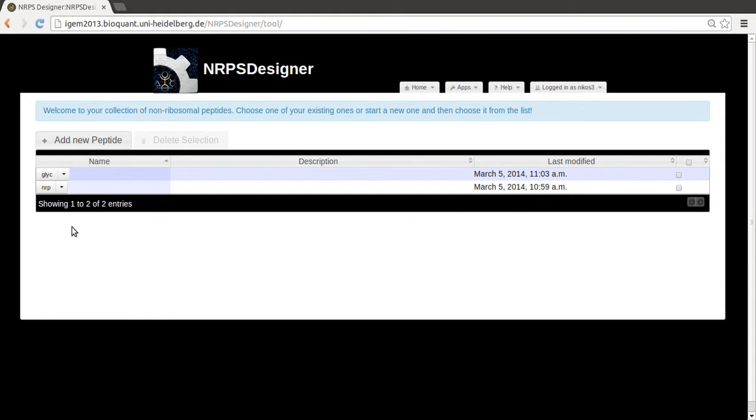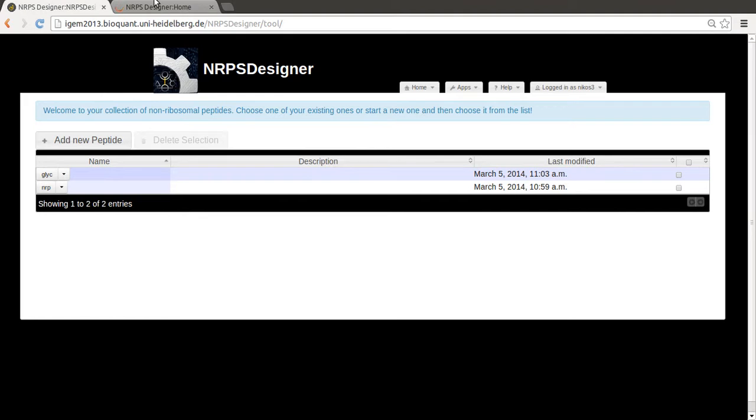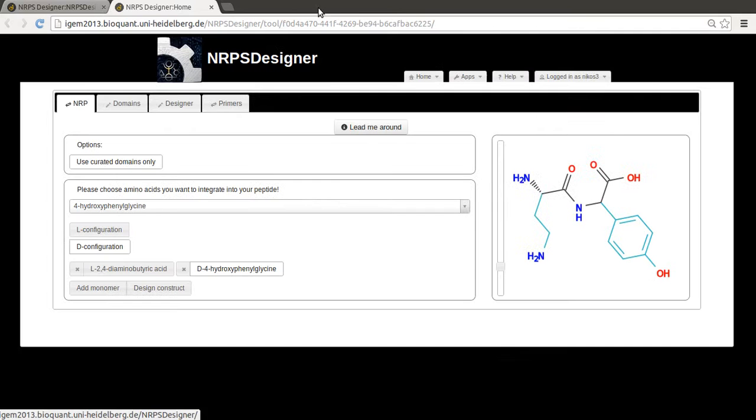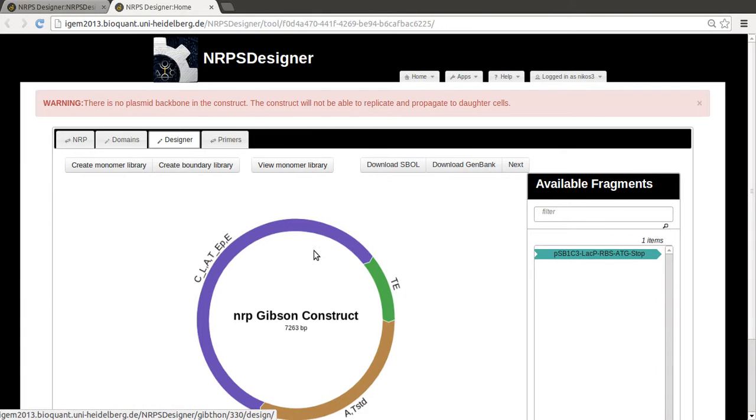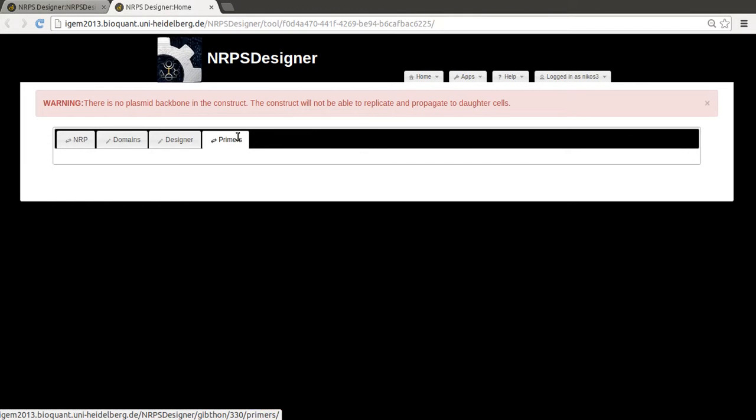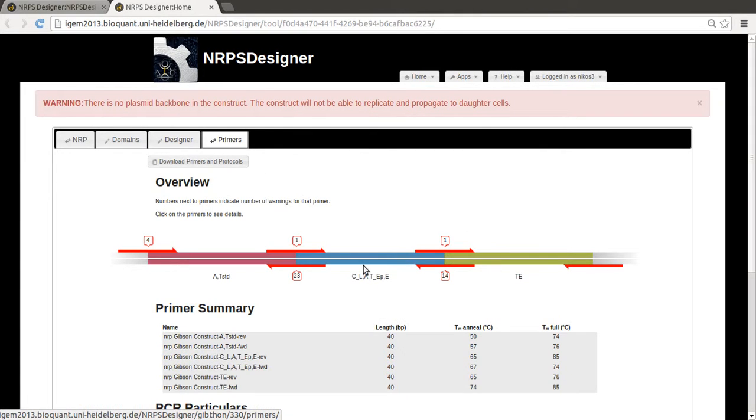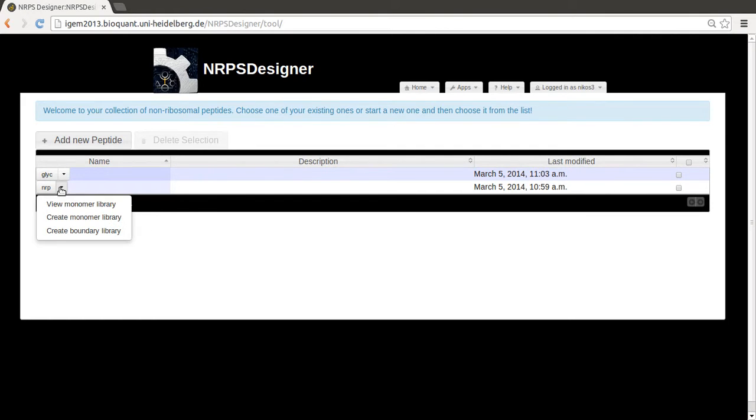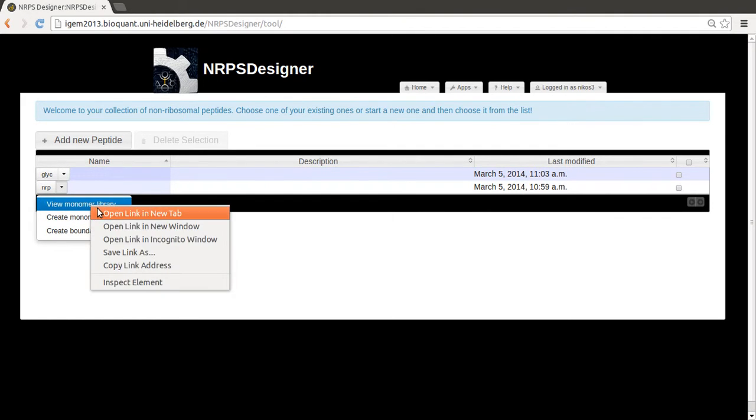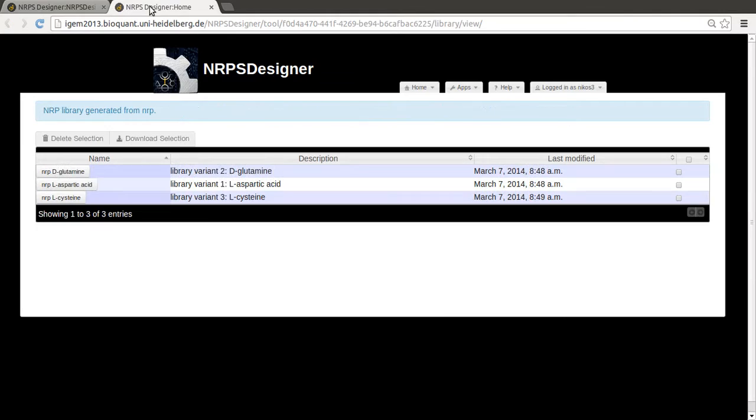And you can basically click on it and look at exactly what was done, the sequence, so the domain sequence, the designer, and of course the primers that were calculated. And also in case you created combinatorial libraries, here for example a monomer library, you can also use this.